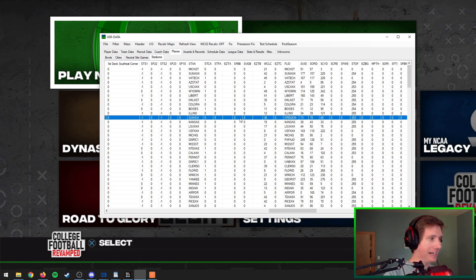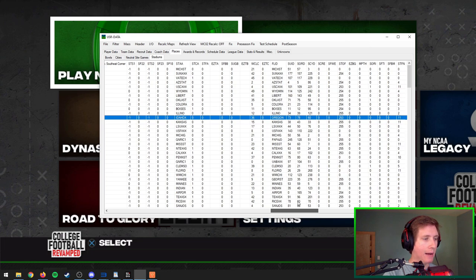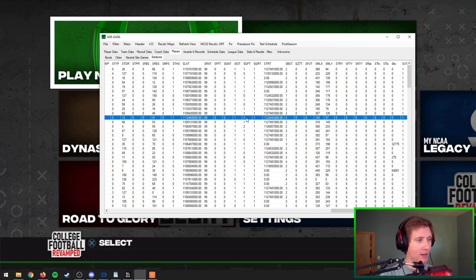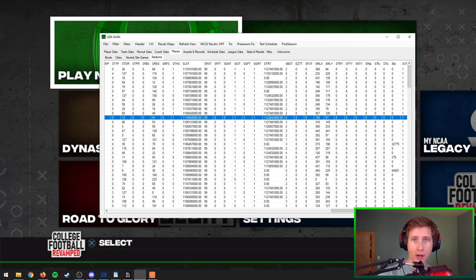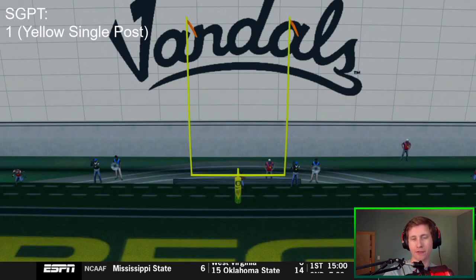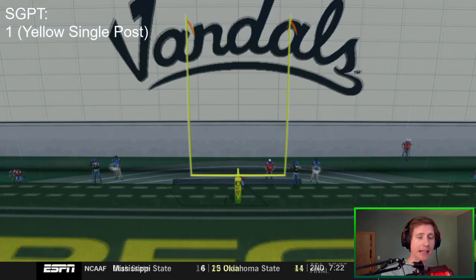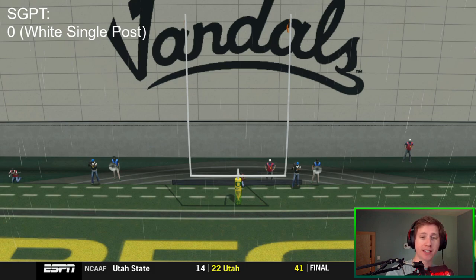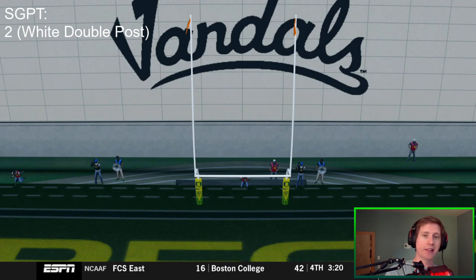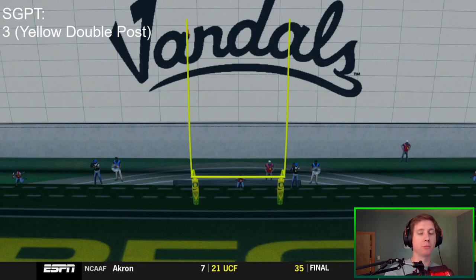Moving from the STAA column, we'll scroll quite a ways to the right until we find the SGPT column — this is your goalpost type. Oregon starts at two, so let me load in with Oregon's original value to show you the options. Oregon defaults to a single post that's yellow — that would be a one in the column. If you put zero you get a white version of that same single post. If you put two you get two posts in white, and if you put three it'll be two posts in yellow.